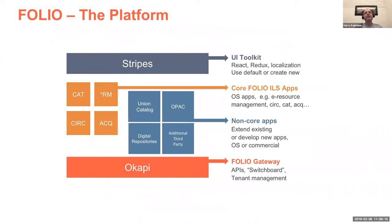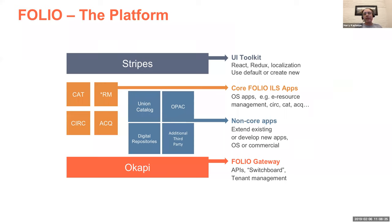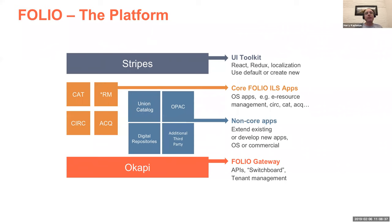Folio is first and foremost a platform. We don't like to call it an ILS because in many ways it's not. And the core of that platform is what we call Okapi or the Folio gateway. And this is really the key switchboard of the system. The core of the API is how everything interconnects. It's also the tenant management piece as well. Folio is designed to be multi-tenant from the start. It's built in. It's intrinsic to the system.